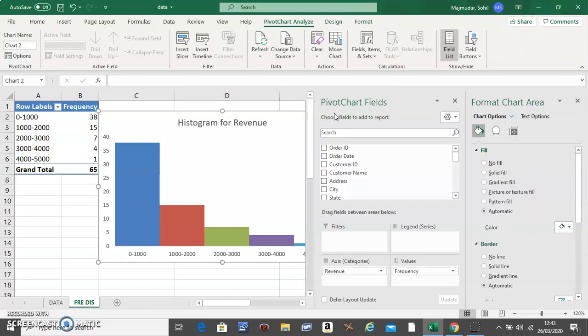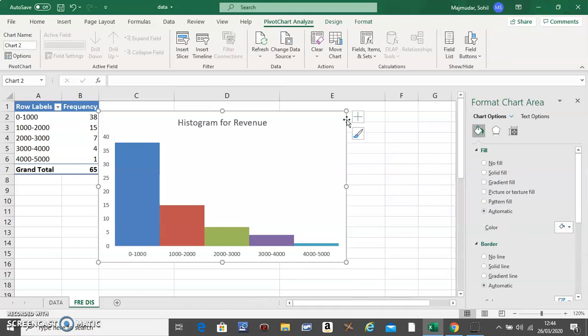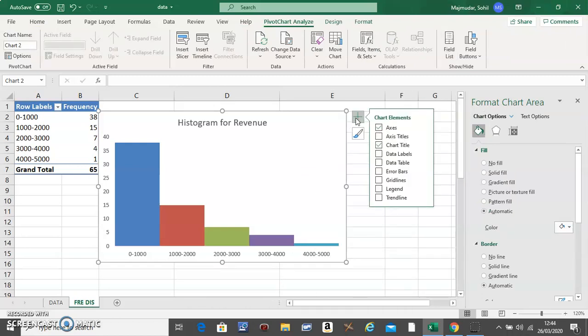Click on the graph, click on the plus icon, and add the data labels. You will see the frequency appearing on top of the bars.